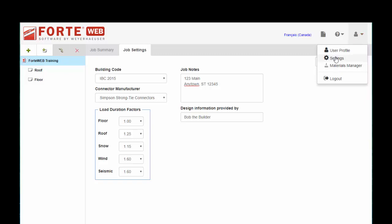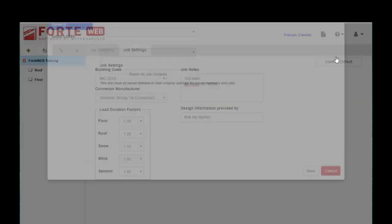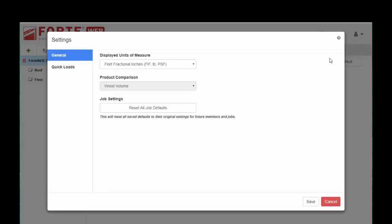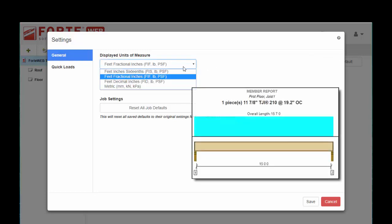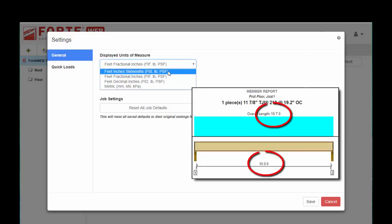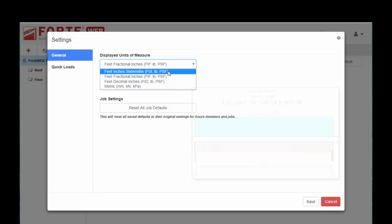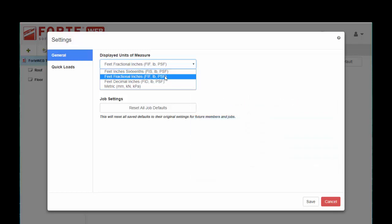The settings gear box is very straightforward — just the units of measure that are displayed on the member report. If you're working with a truss company and you prefer a feet-inches-sixteenths type display, you can change that here.